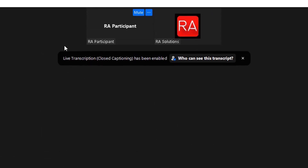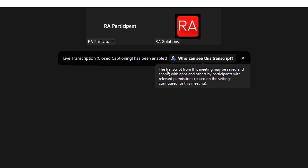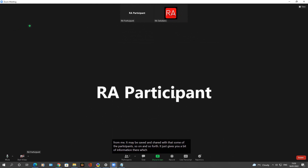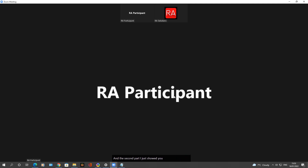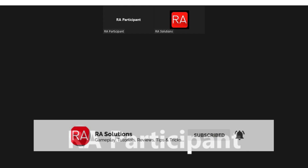The bar that appeared when live transcription was enabled shows: live transcription and closed caption has been enabled. You can also see who can view this transcript — it shows that the transcript from the meeting may be saved and shared with apps and other participants. That's a quick and easy way showing you how to enable and disable live transcripts as a host, and how as a participant to enable and disable live transcripts and change some of the settings. I hope this video has helped — please like, subscribe, and share.